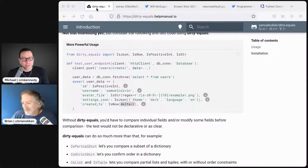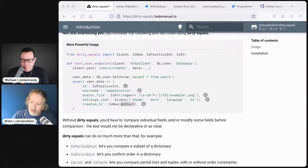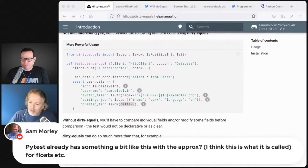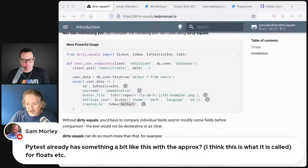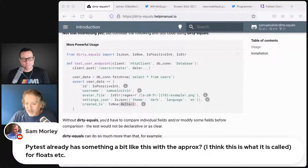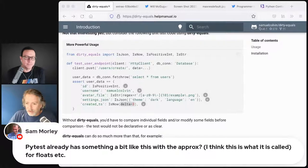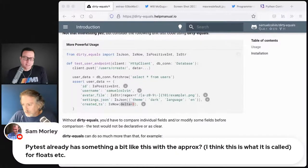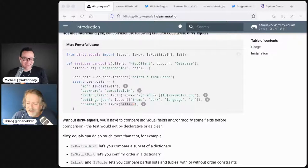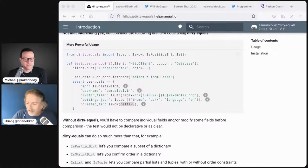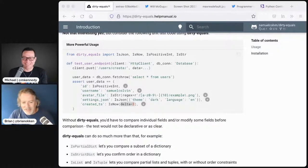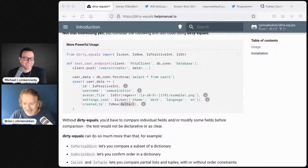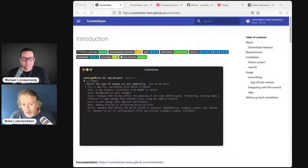If you do play with it, give us a report on how you feel about it. Sam Morley said PyTest already has something like this with approx, except approx is just for floats. We have approximate now. If Will likes it, it's gotta be good.